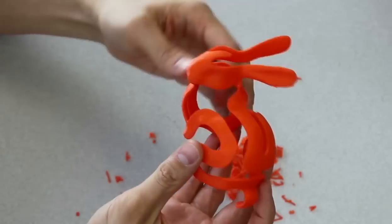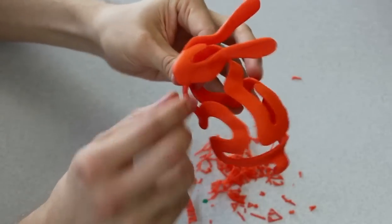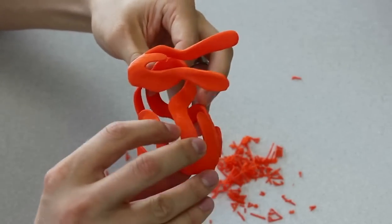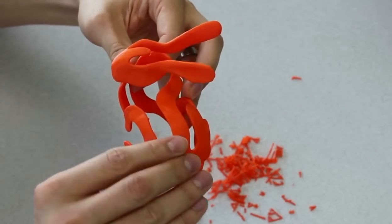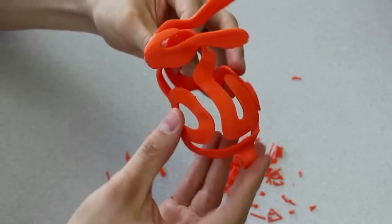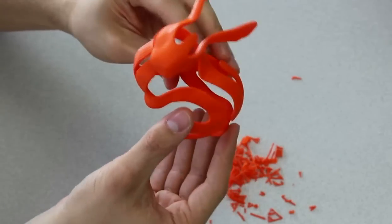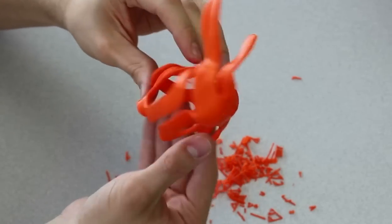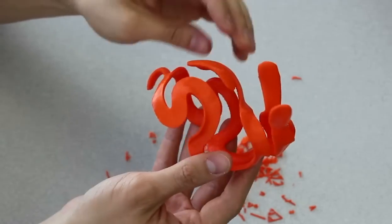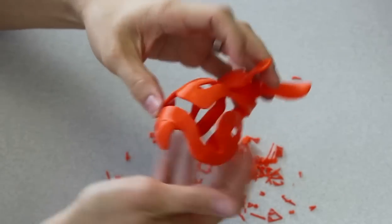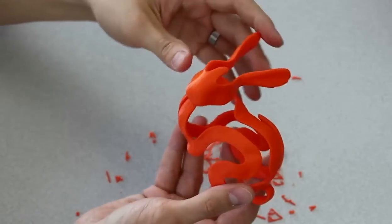A bit more work and we're done. It only took about 4 minutes to remove the support, and as you can see, there isn't that much of it. We've found that these support structures require much less material than any others we've tried.